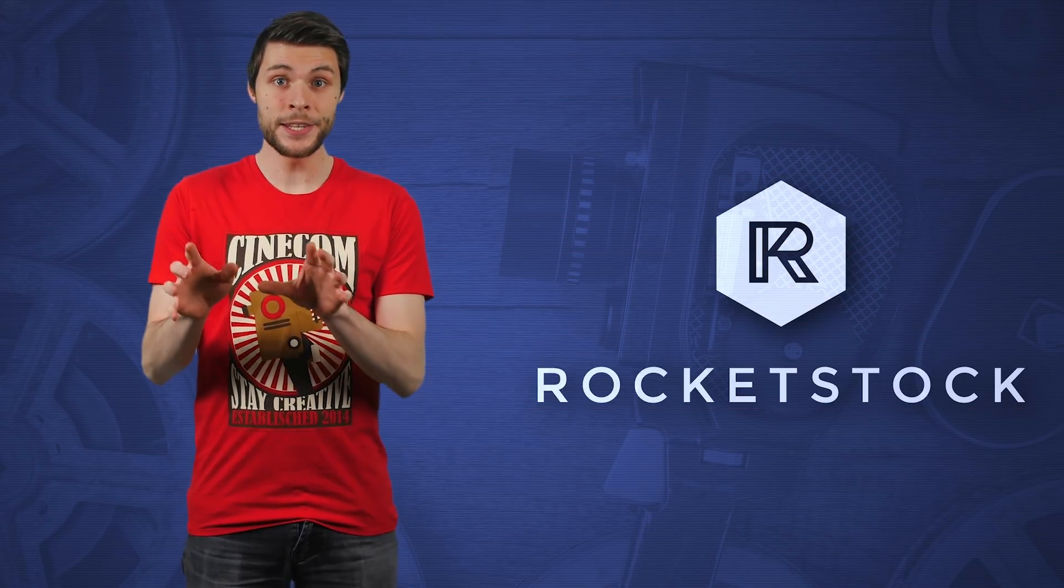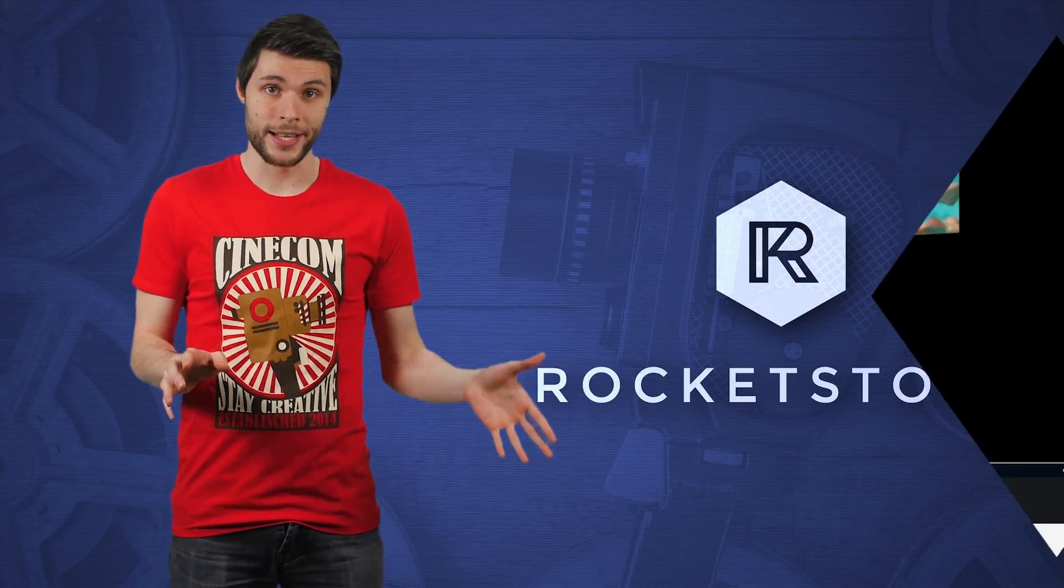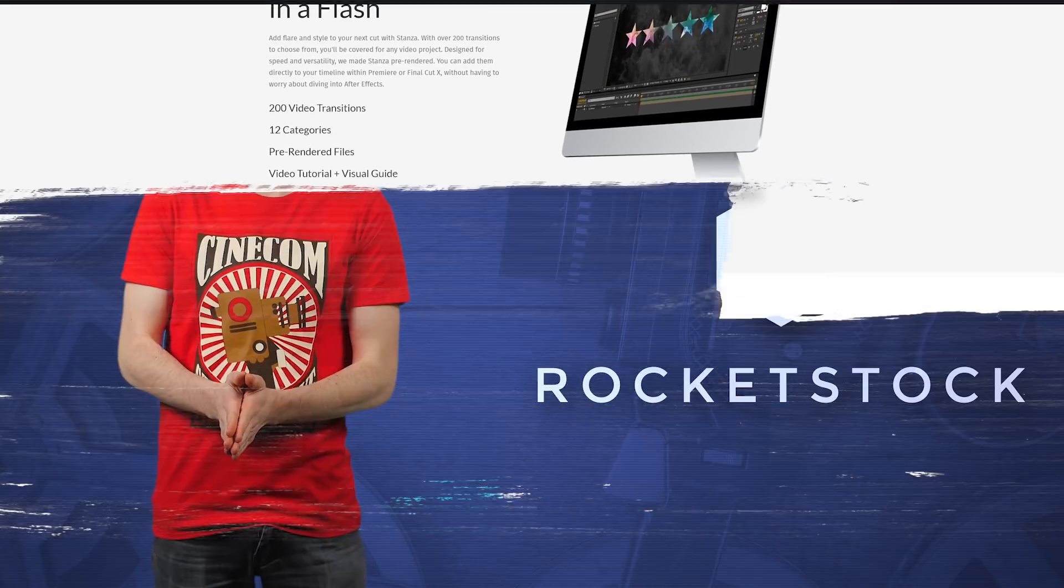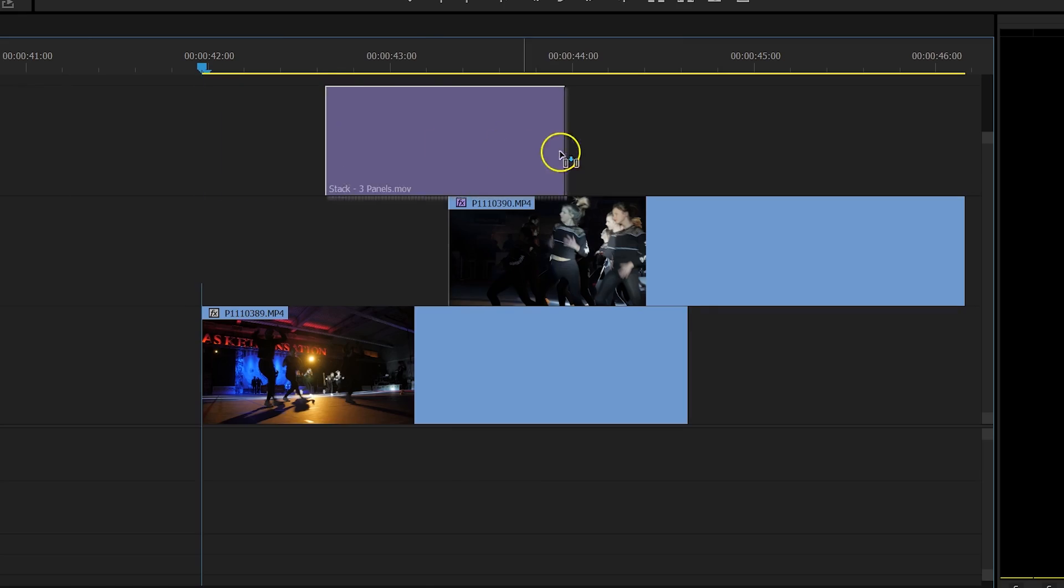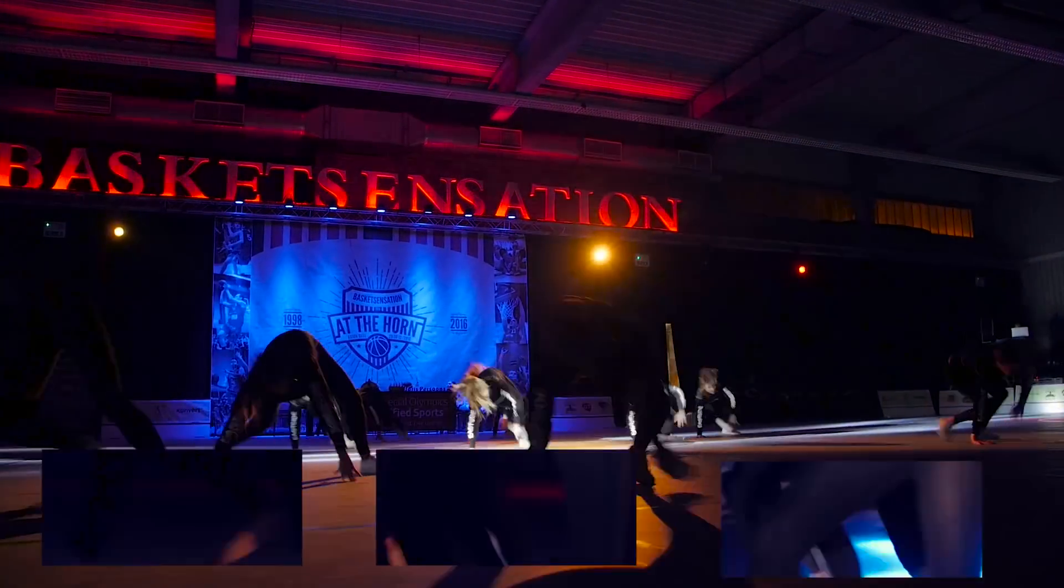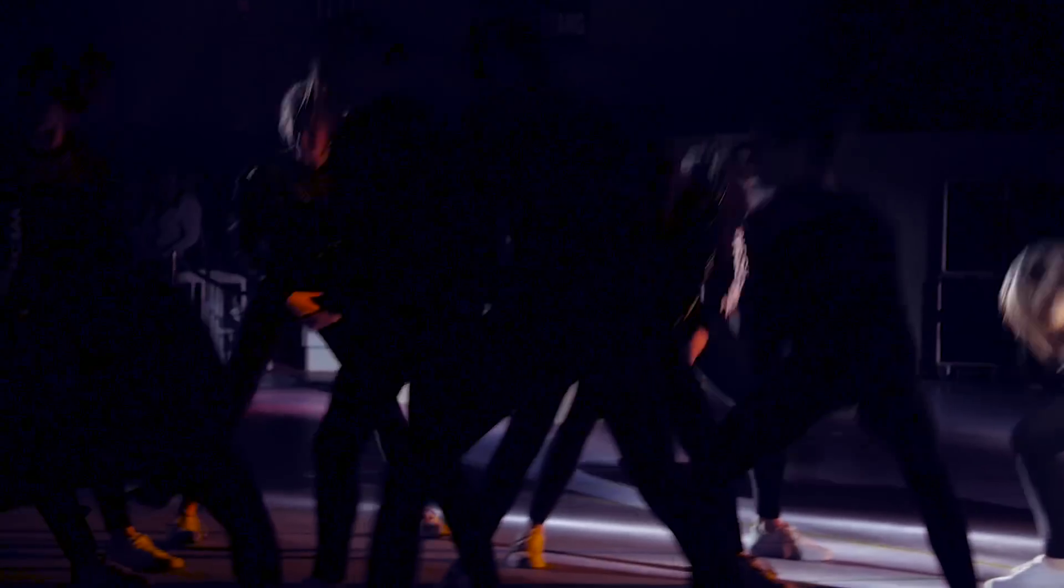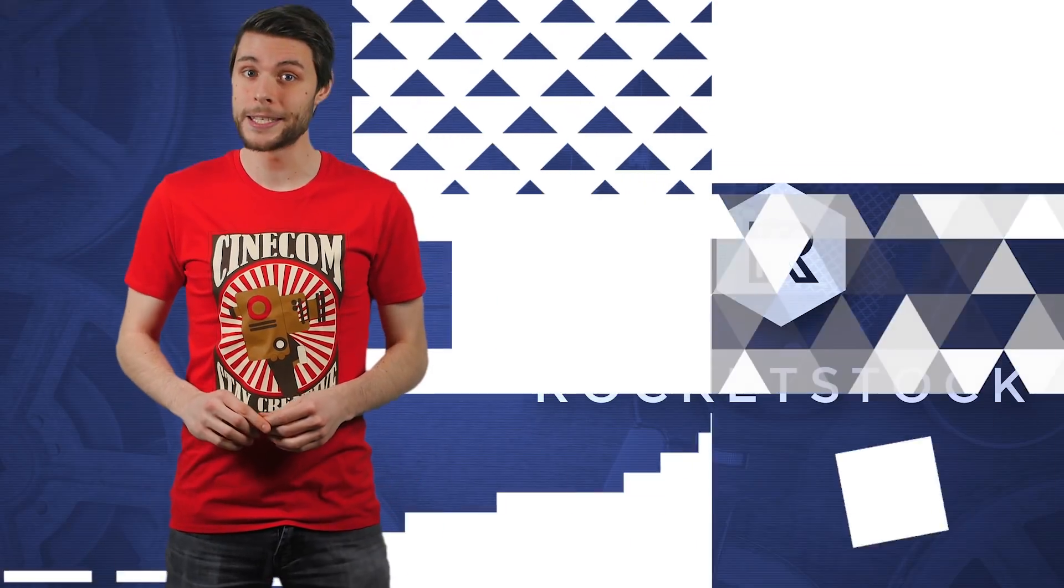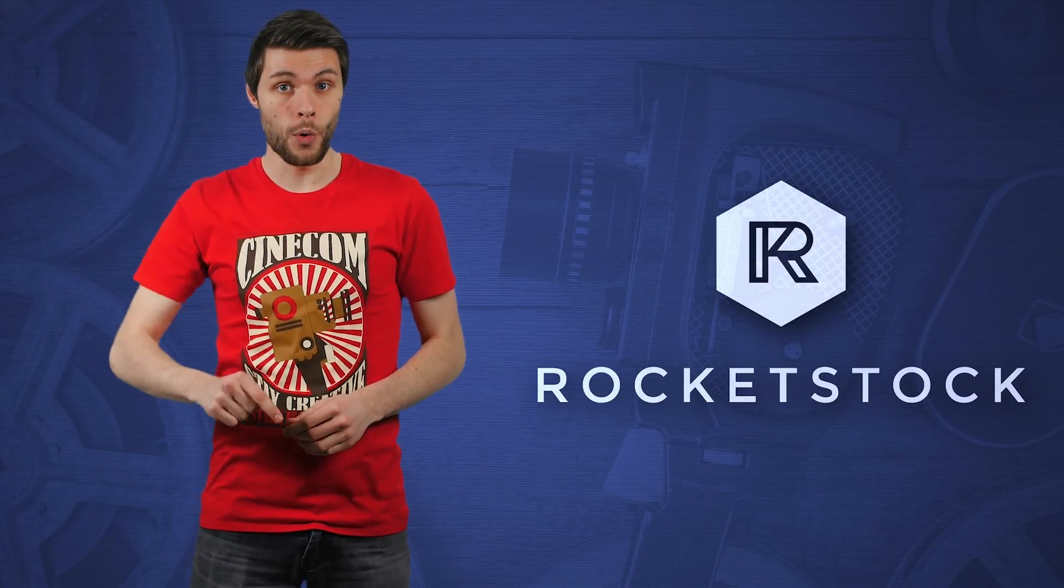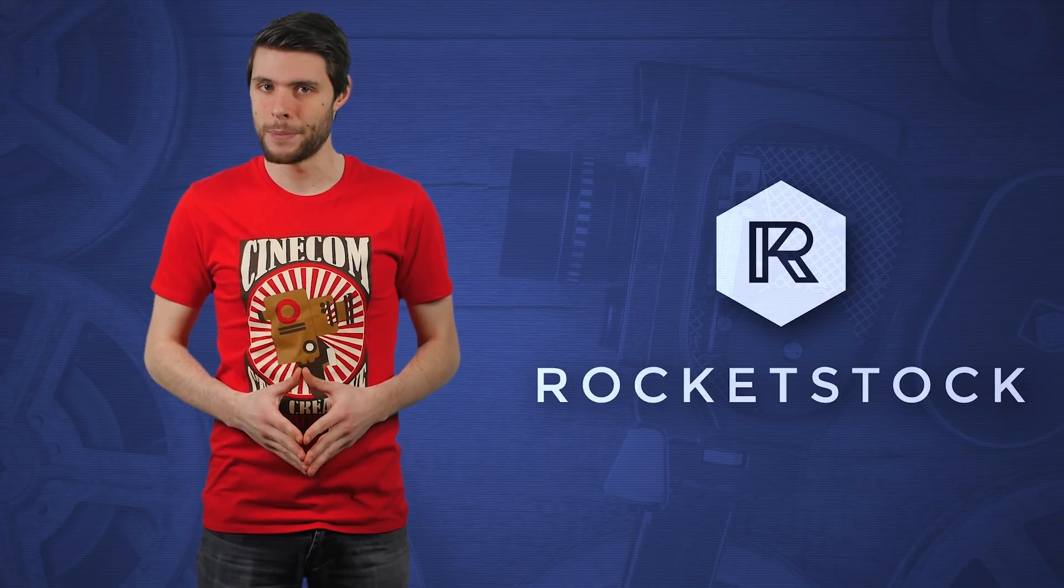Stanza, an easy to use video transition pack from Rocketstock, comes with over 200 unique effects. You just need to drag and drop the free random transitions into your timeline in Premiere Pro or Final Cut X. It's a perfect option for video editors of all experience levels. For free samples or to see this pack in action, check out the link in the description below or head over to rocketstock.com to find out more.